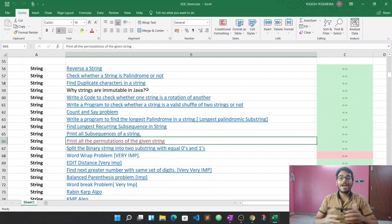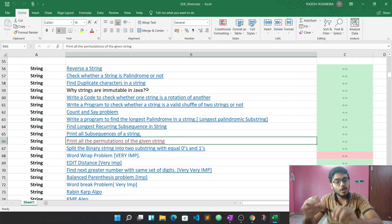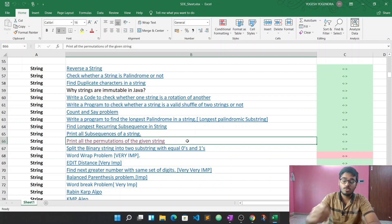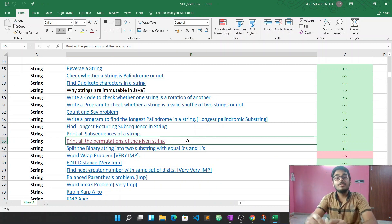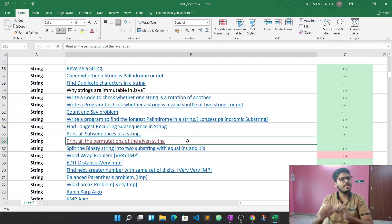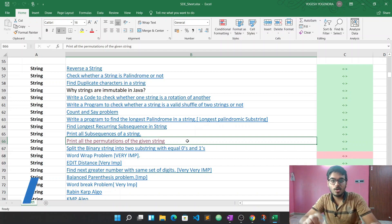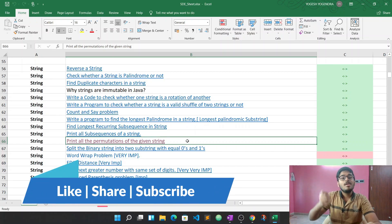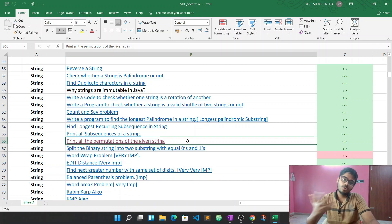Hello everyone, this is Yokesh, welcome back to the channel. Today we are going to talk about another question from the DHA sheet. The topic is strings, and today's question is: print all the permutations of a given string. We are going to do this without using any STL, and I am going to show you an iterative method, not a recursive one.